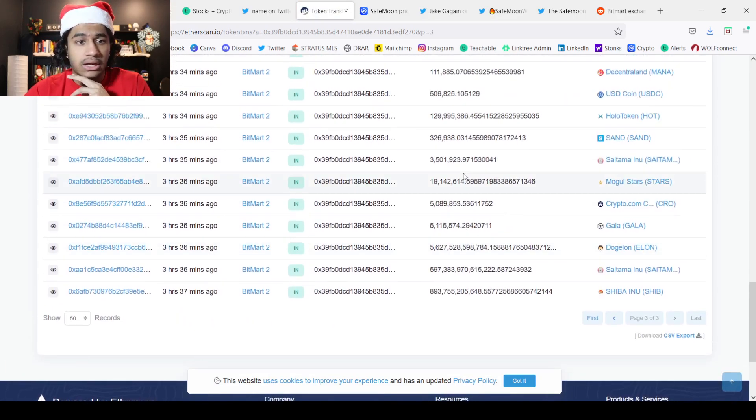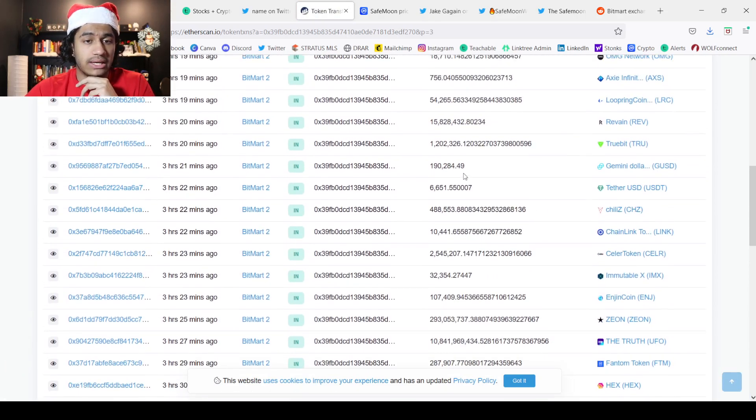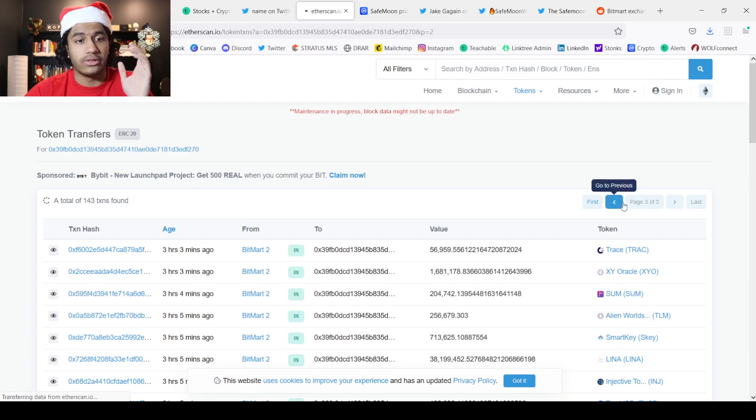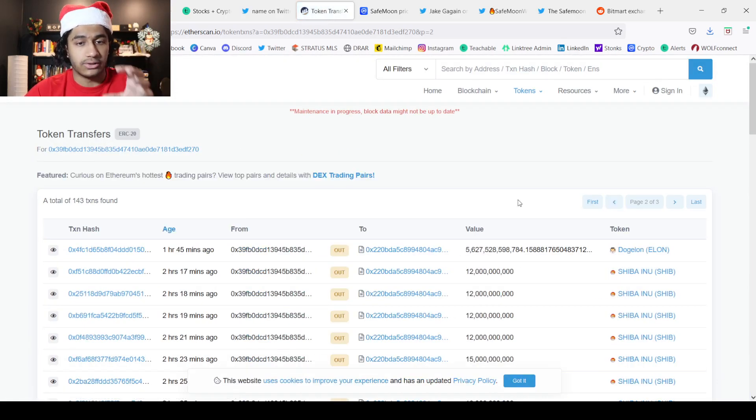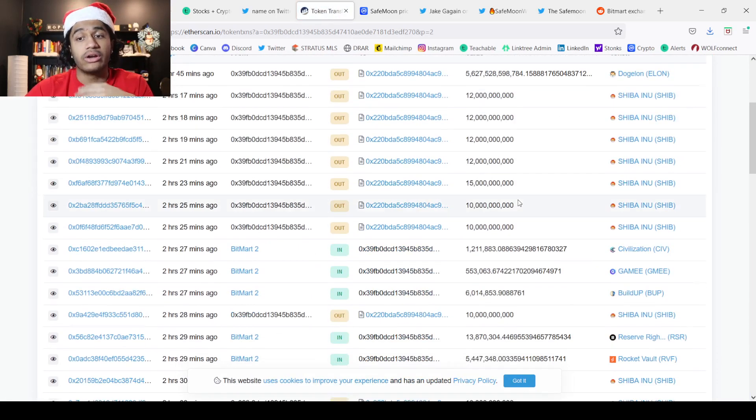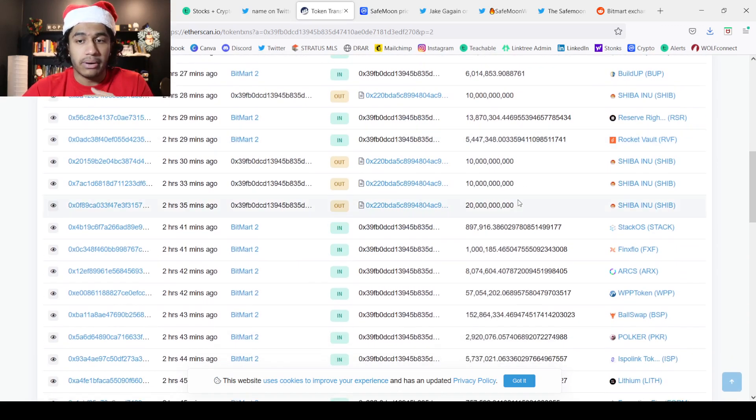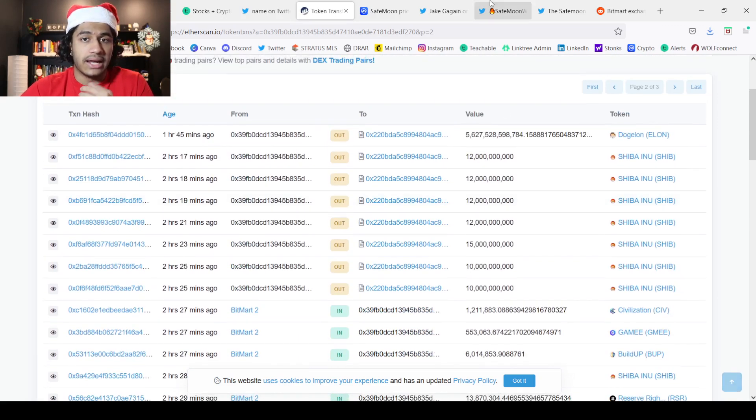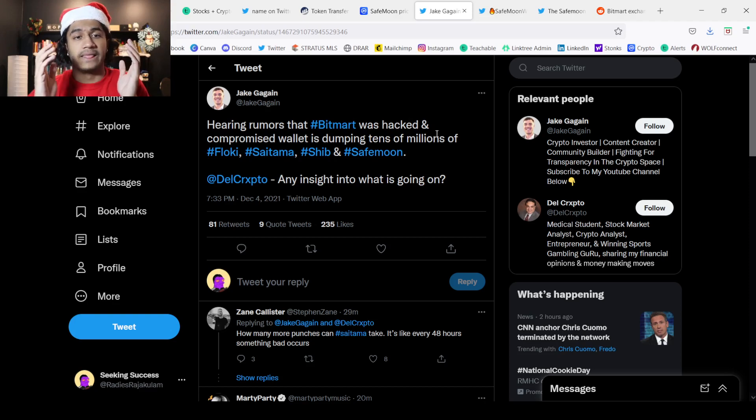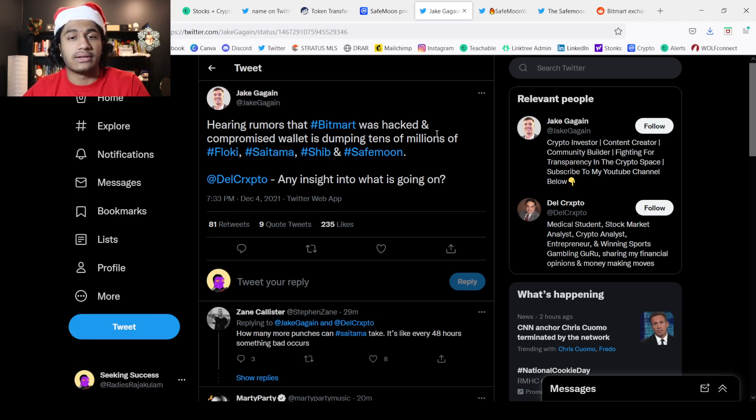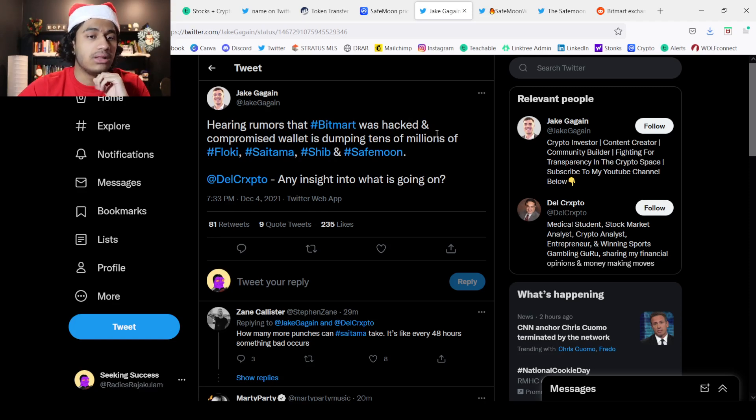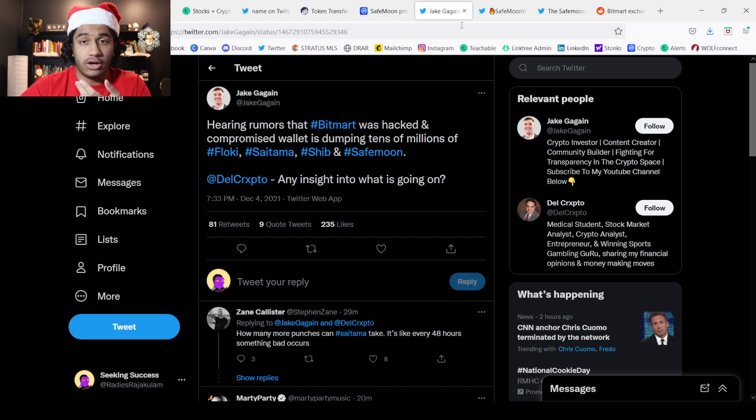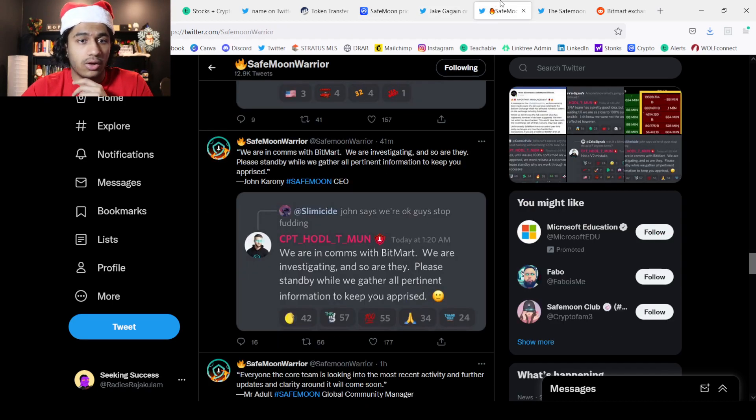This is terrible. We can see there's a bunch of things going on here and this is literally with the BitMart hot wallet. We're not too sure how exactly this happened but this did actually happen. Hearing rumors that BitMart was hacked and a compromised wallet is dumping tens of millions of Floki, Saitama, Shib, and SafeMoon.